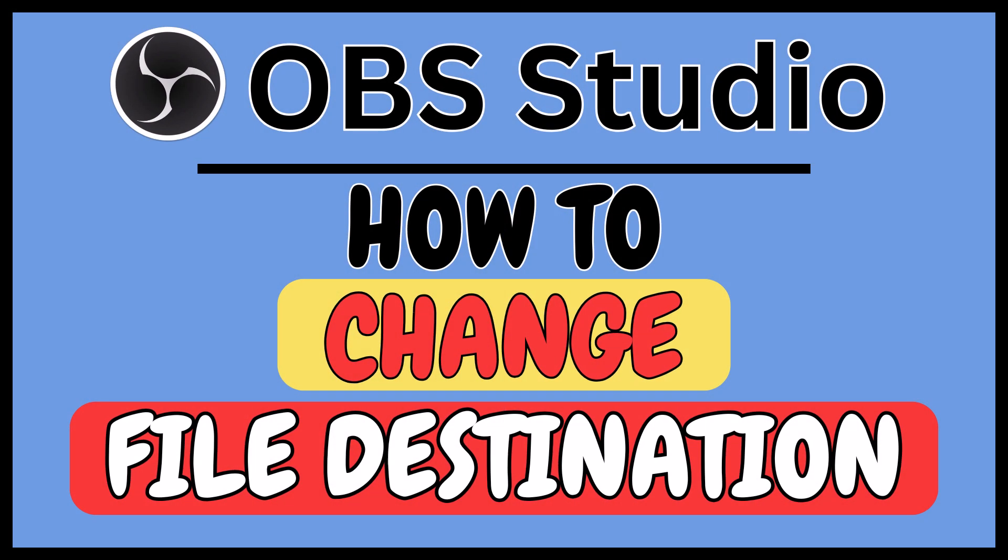This is going to be a video tutorial on how to change the file destination for your recorded files on OBS Studio. I will be using a desktop PC for this. Let me jump over to OBS Studio.